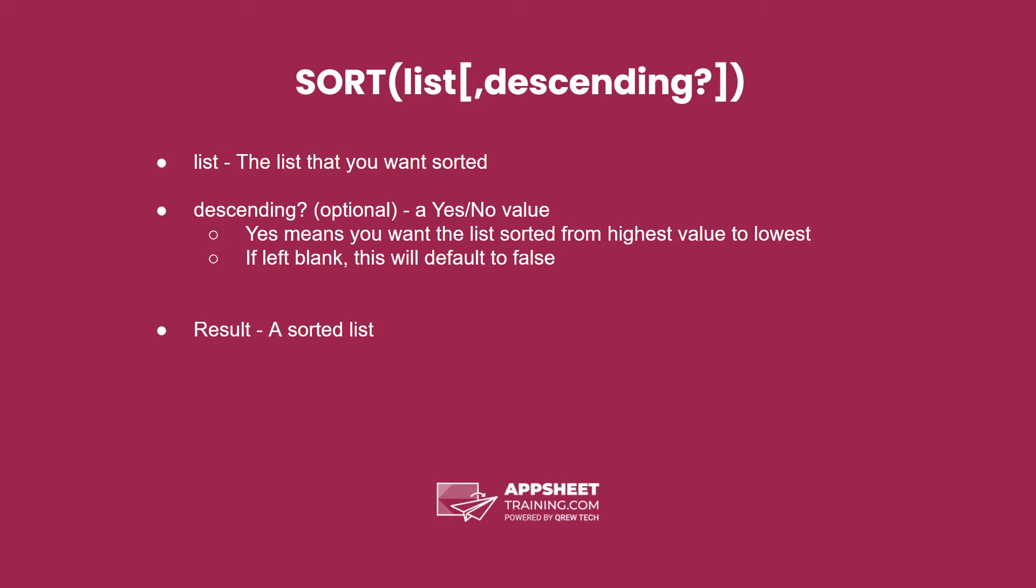Otherwise, if you put yes, it will sort in descending order from highest to lowest. The result is a sorted list.